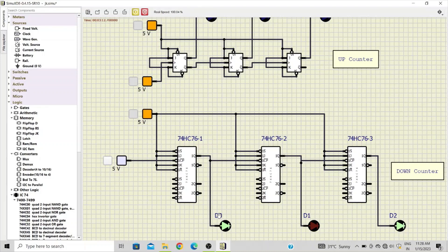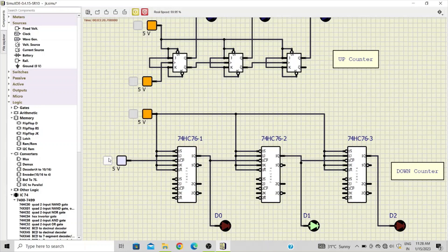So this second, D1, is now off and what data we have at the output is one zero one. Then we have one zero zero, zero one one, zero one zero, zero zero one.